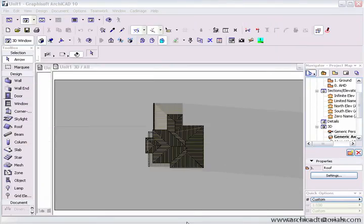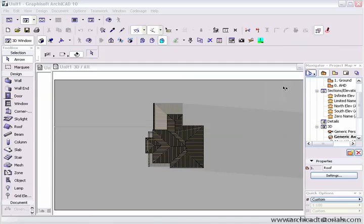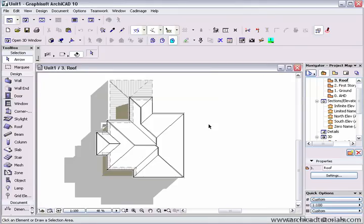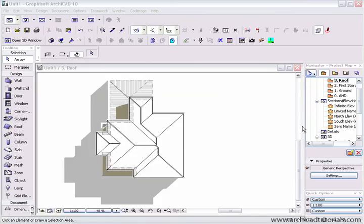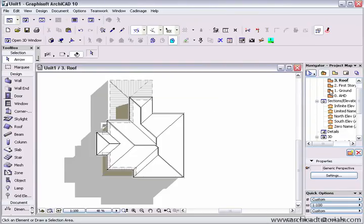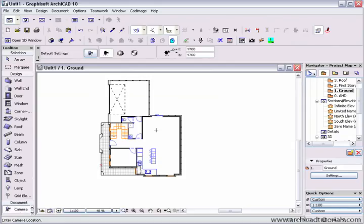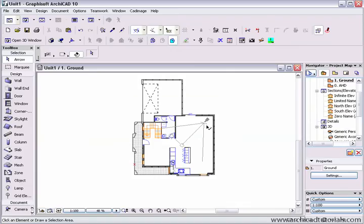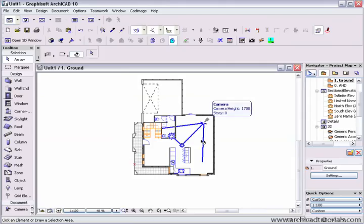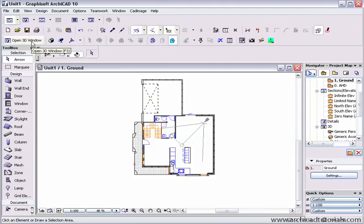Another option that is fairly unique to ArchiCAD is that we can actually sit inside one of the rooms inside the building and do the same thing. To do that, I would perhaps close this window here. To set the camera up, I might just go back down to the ground floor and select my camera and left mouse click where I want the camera, where I want it pointing.